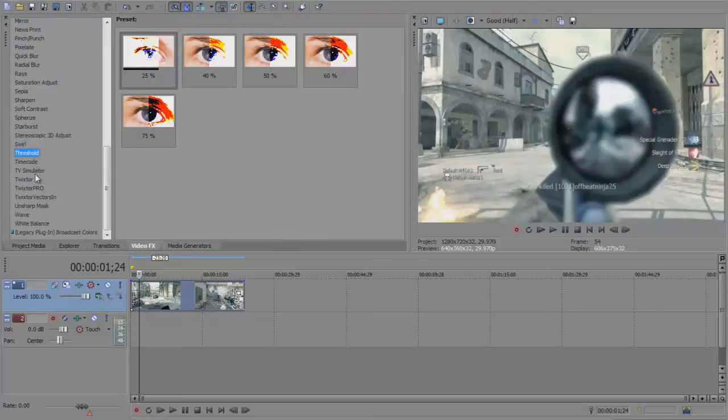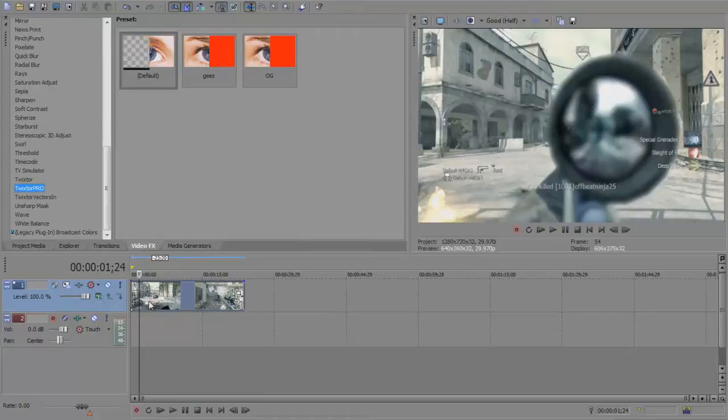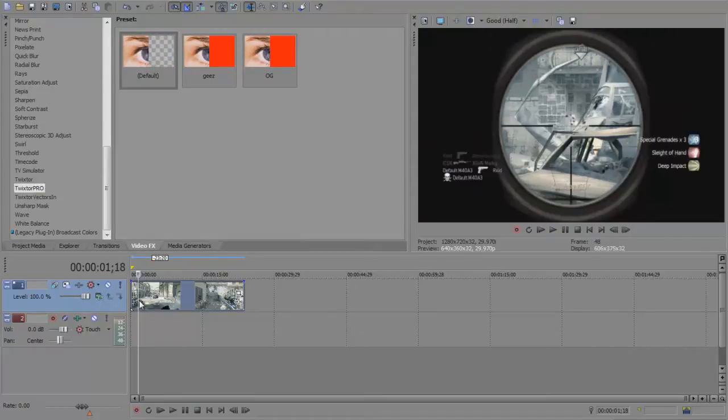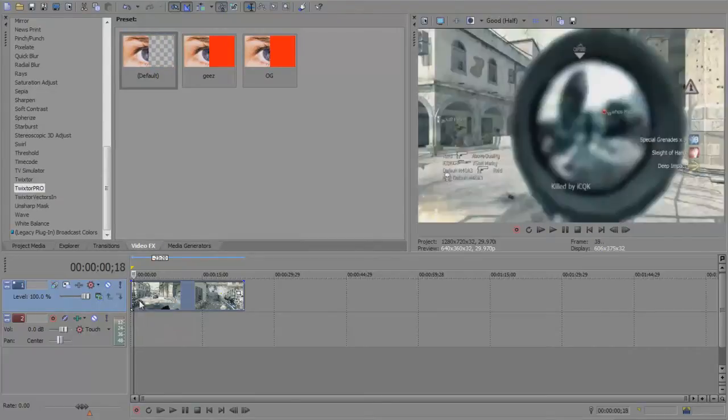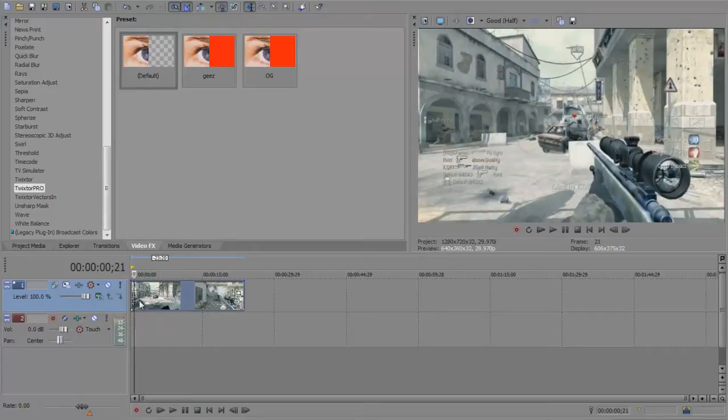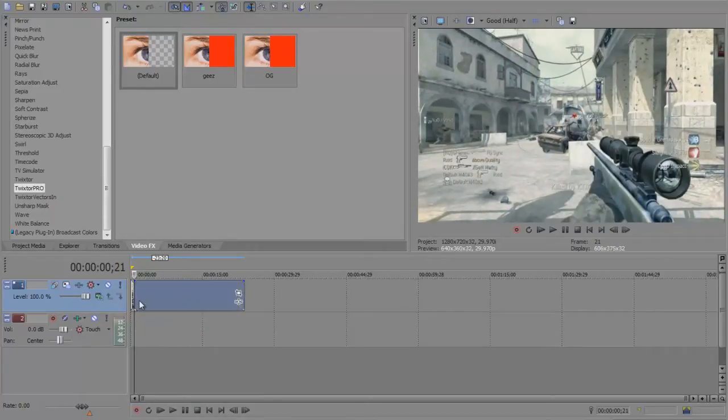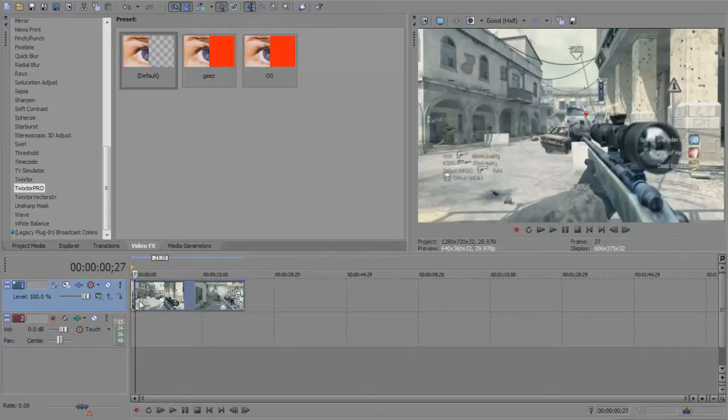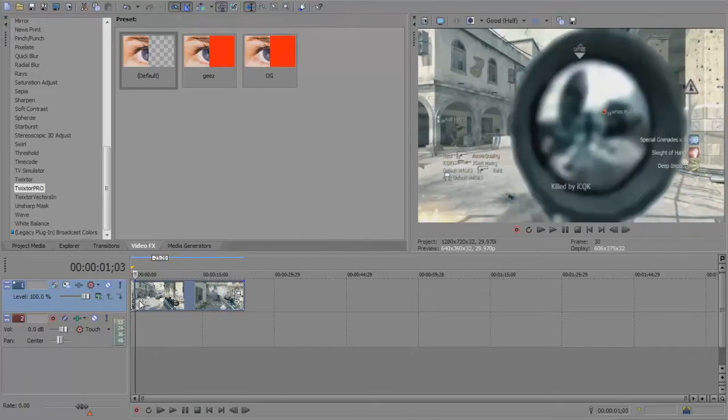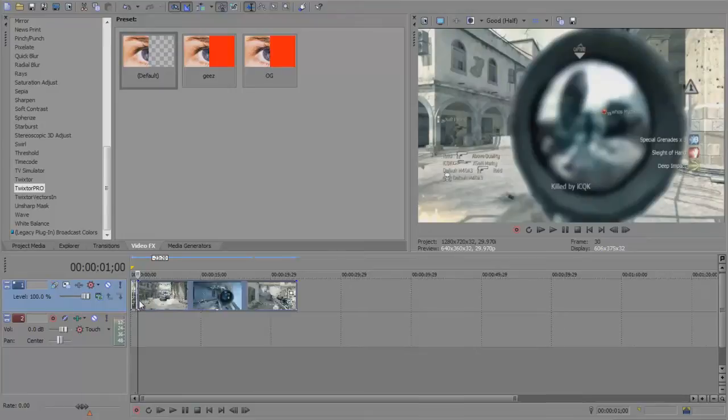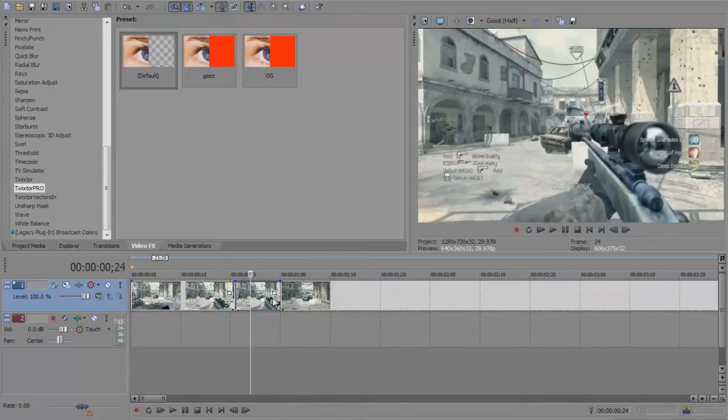Go down to Twixtor. Come down here on your timeline and go back to where you want your Twixtor to start. I'm going to start here, so hit S, use your arrow keys to go across, then hit S again. This is the spot where we're going to add the Twixtor effect.